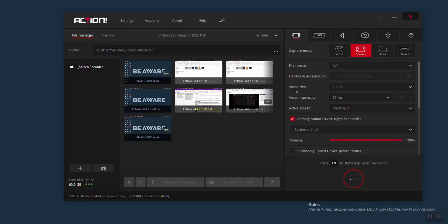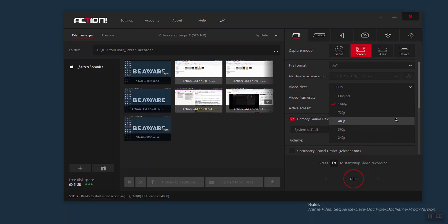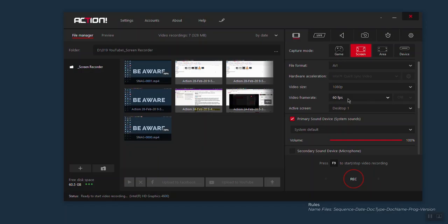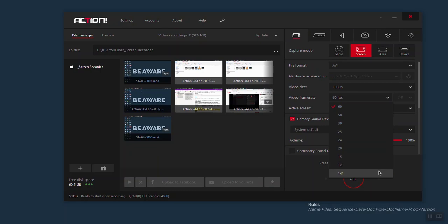Then you have video size. If you click here you have lots of options — depending on the resolution of your desktop you may get more options. You can select original if you want to record your screen taking into consideration the resolution of your desktop, or you can select any of the video size formats listed. I like to keep mine on 1080p. For video frame rate, I like to record at 60 fps because it gives me smooth mouse movement on screen. But you have a lot of options — you can select 24, 25, 30 fps or more.